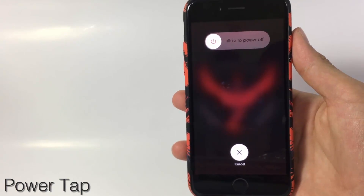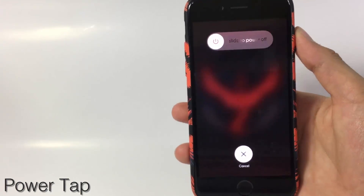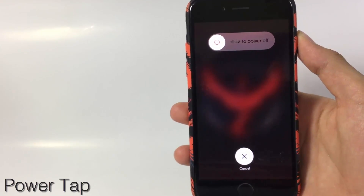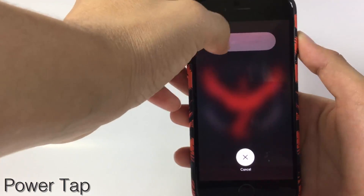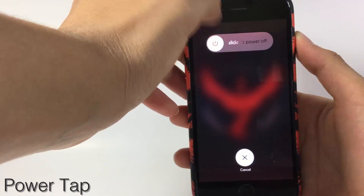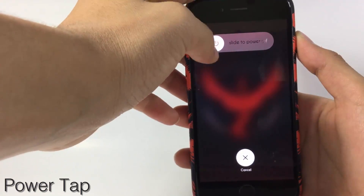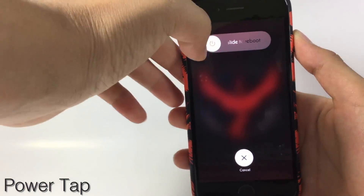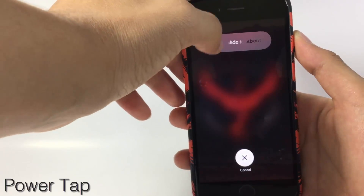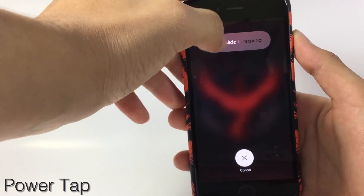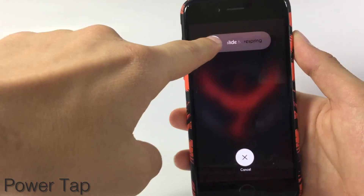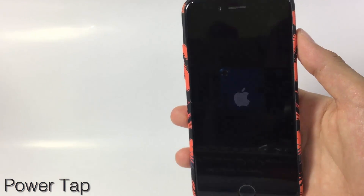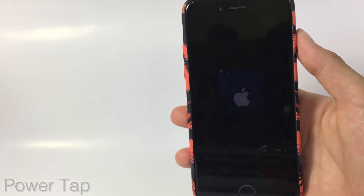The next tweak is a relatively old but very functional tweak called Power Tap. It allows you to respring, reboot, or go to safe mode in a simple way. For example, to respring my device: simply click that button and you'll see slide to reboot; click again and you'll see slide to respring. Slide that button and you'll respring your iPhone, iPod, or iPad.